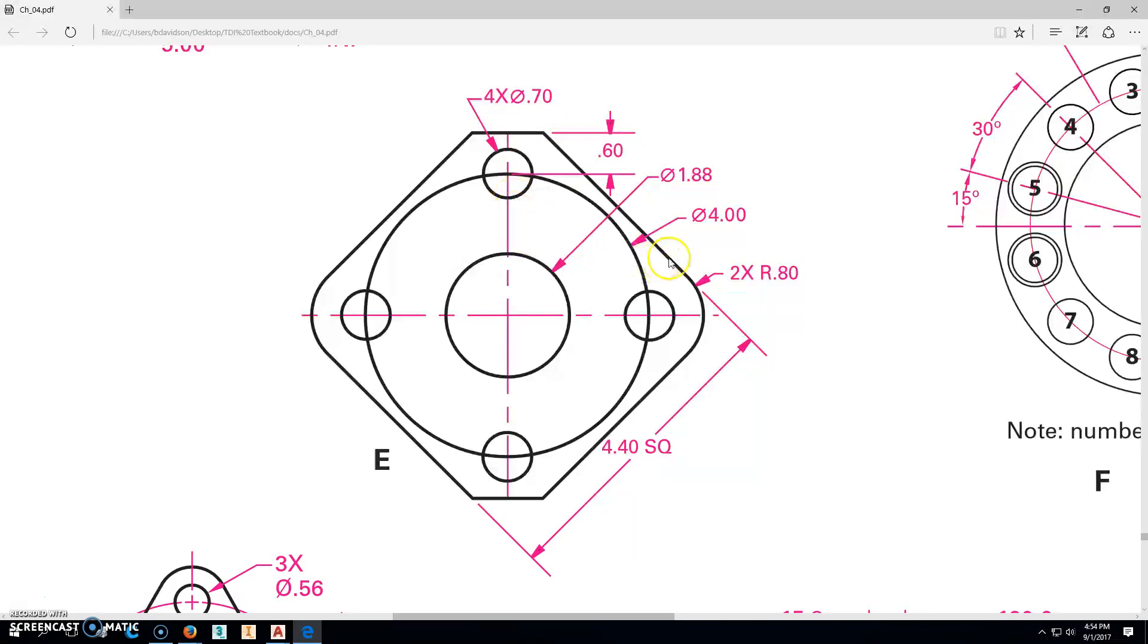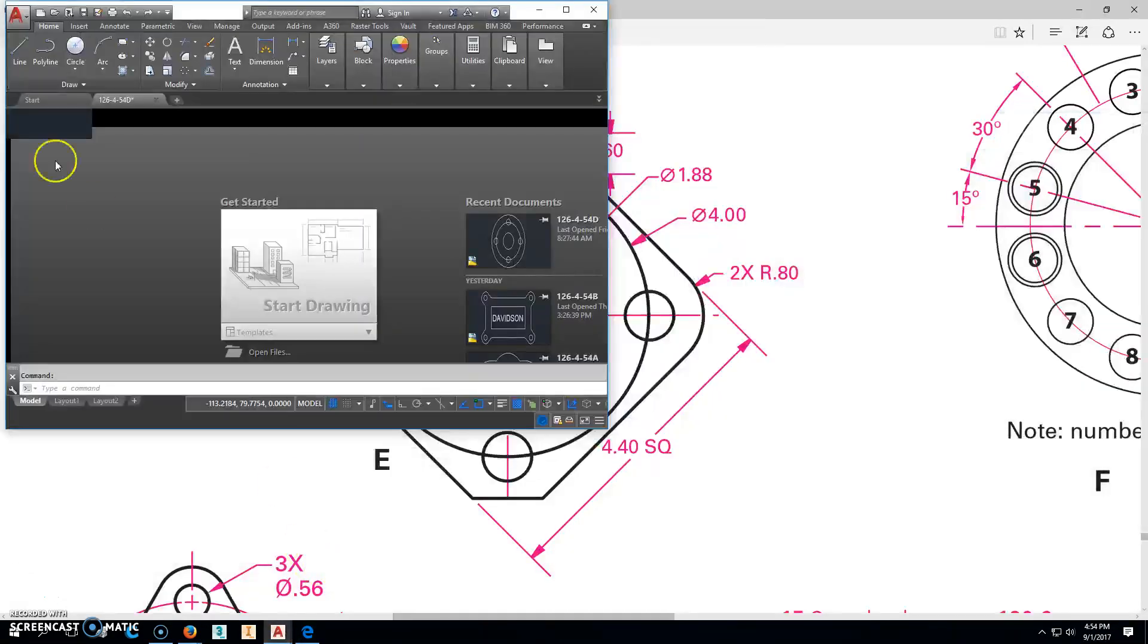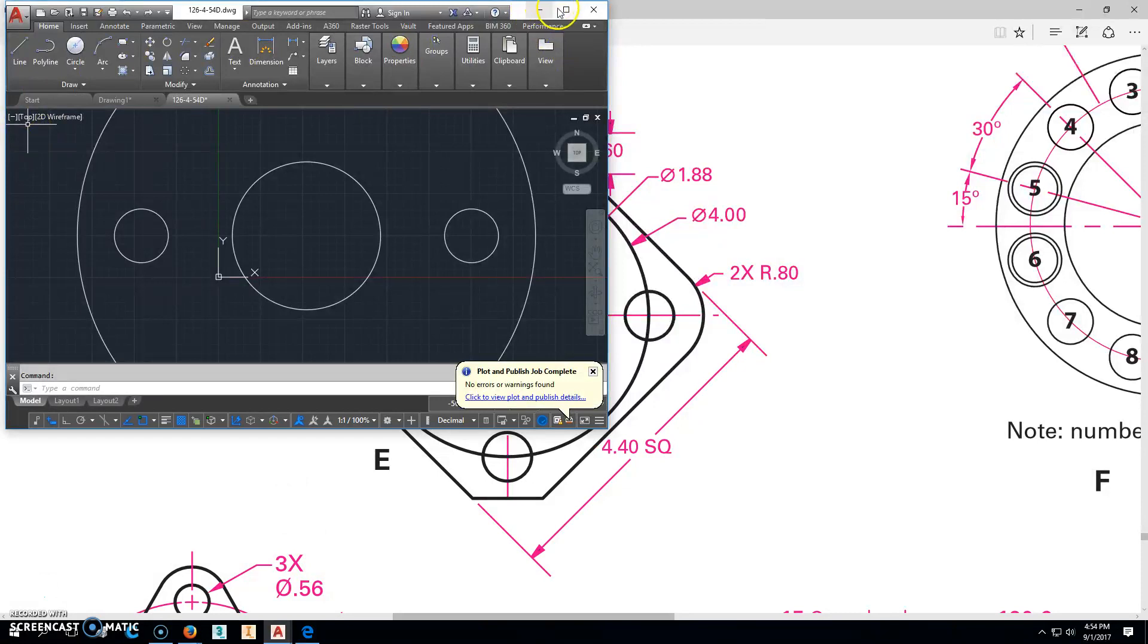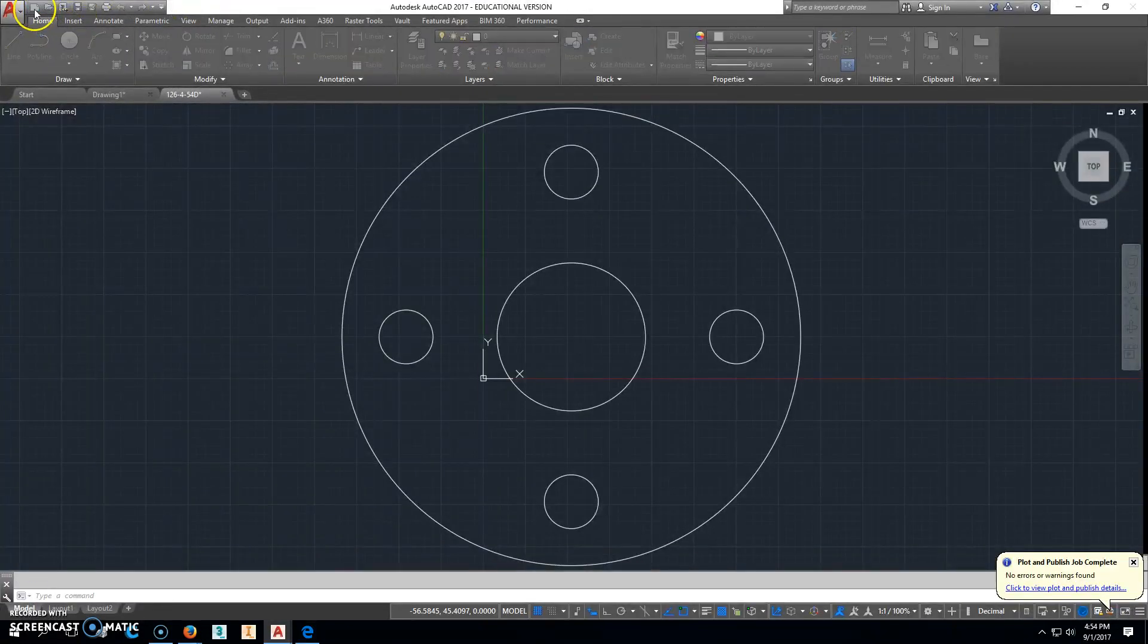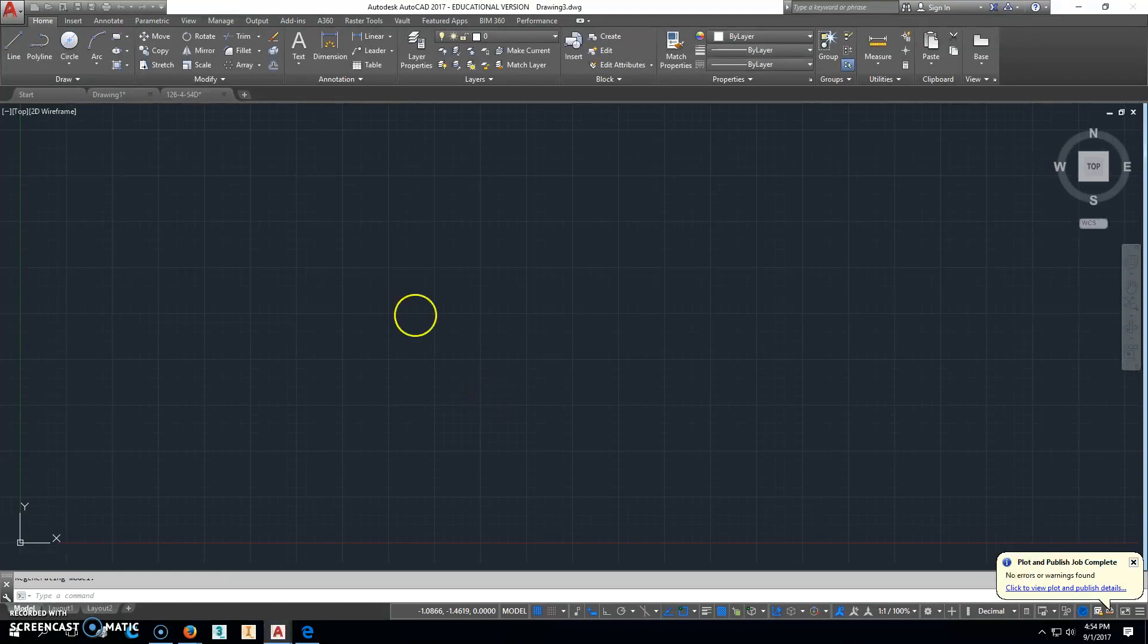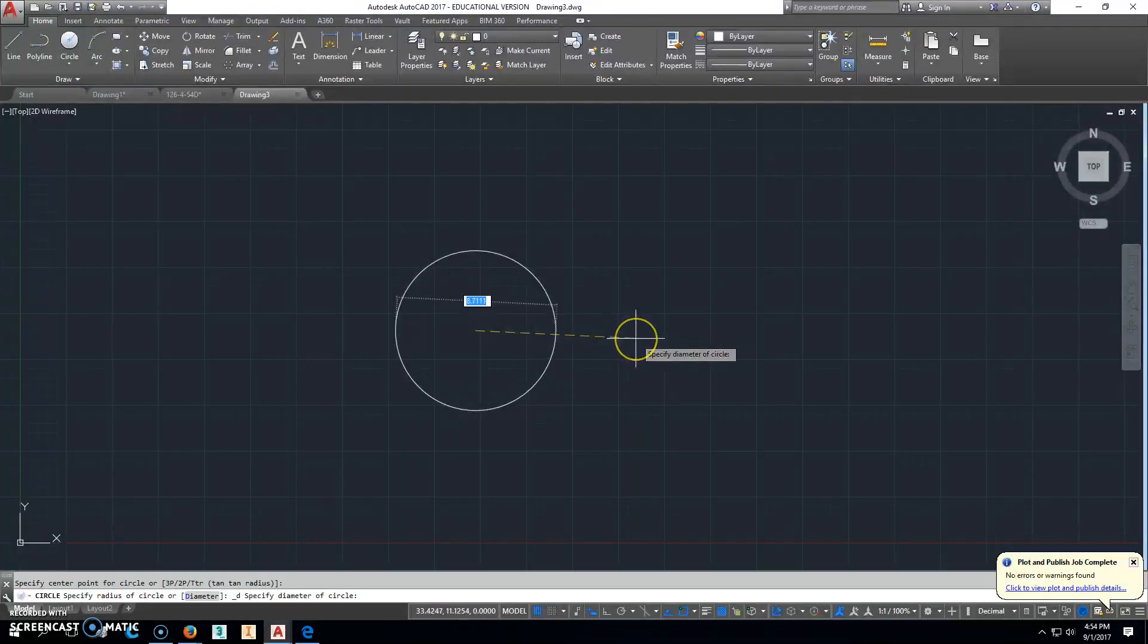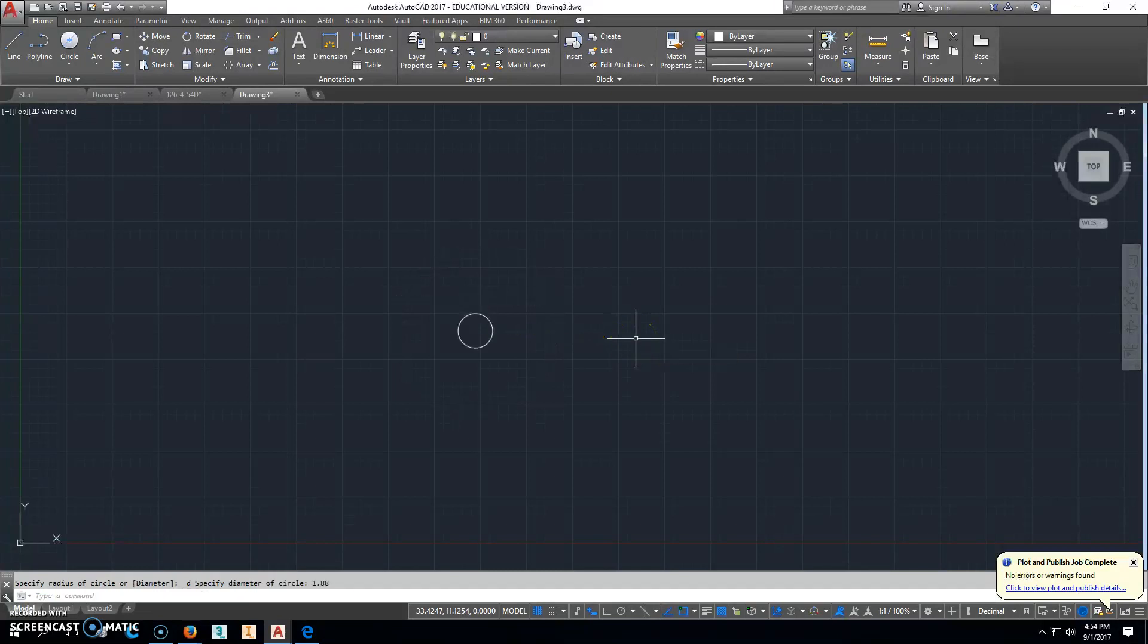So now that we've got that figured out, we'll go ahead and go over here to AutoCAD. We'll start a new drawing. I'm going to go ahead and start by making the circle, the center circle there, which the diameter was 1.88.